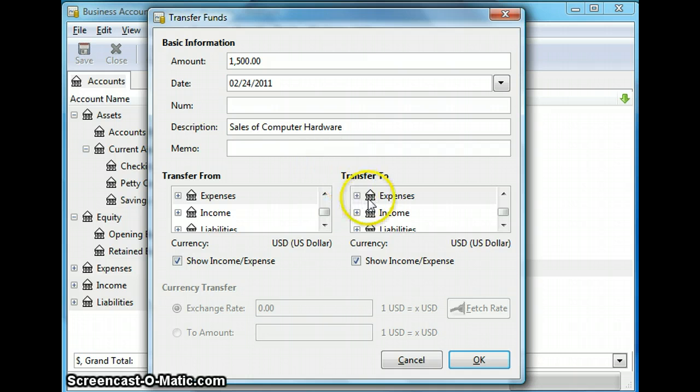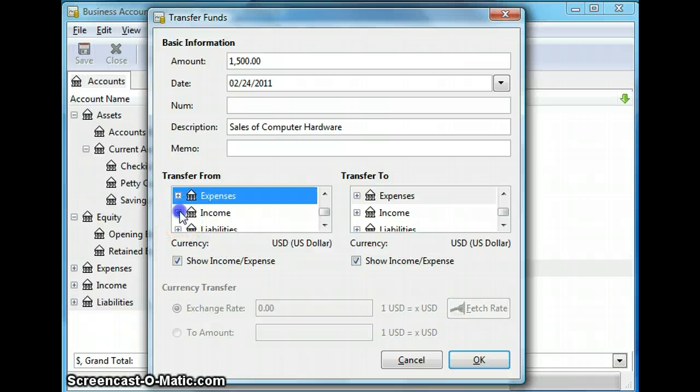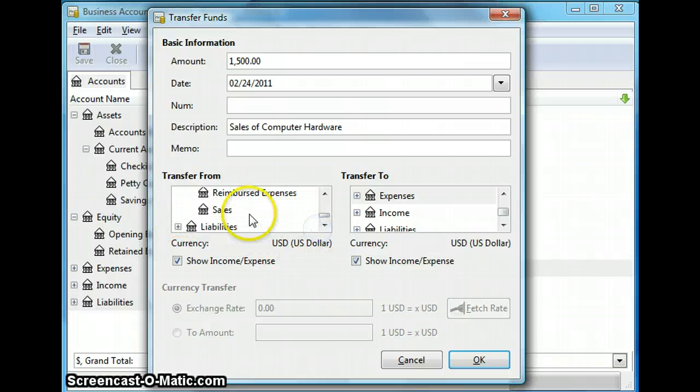And now I will select the accounts from which to transfer the funds. Now this money is generating from sales. So I expand the income account. So under my income accounts tree I'm going to select sales.